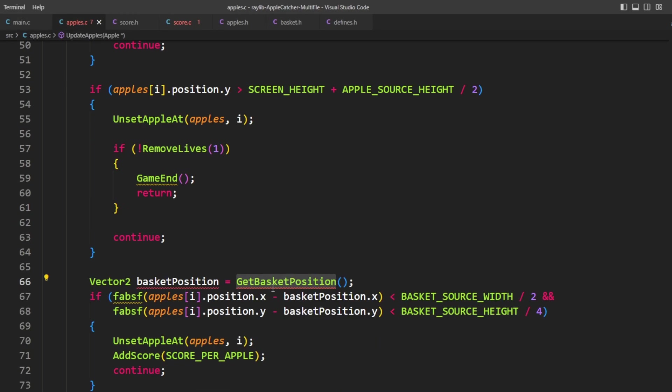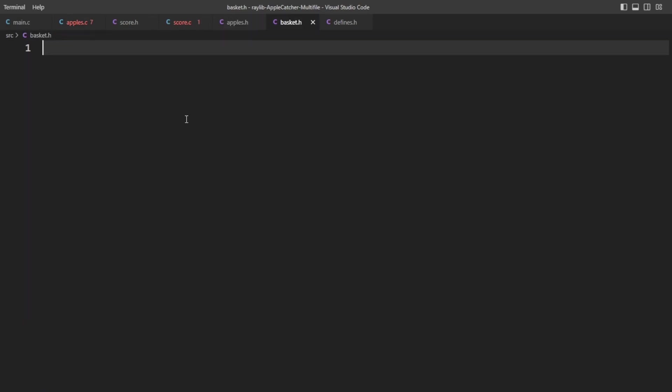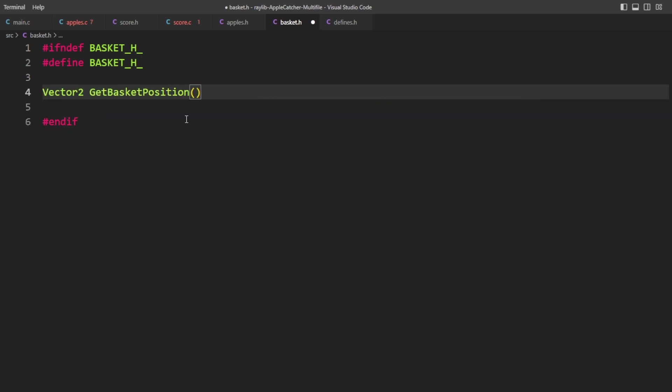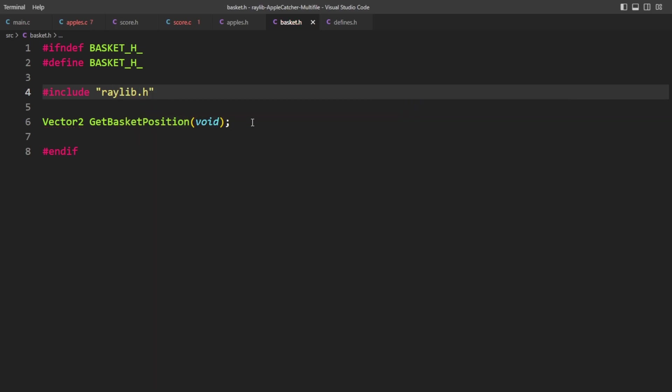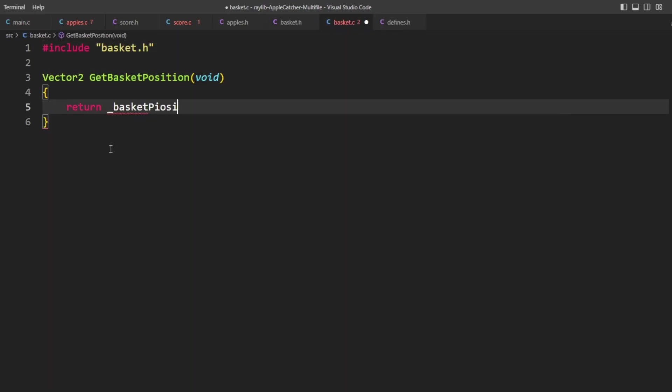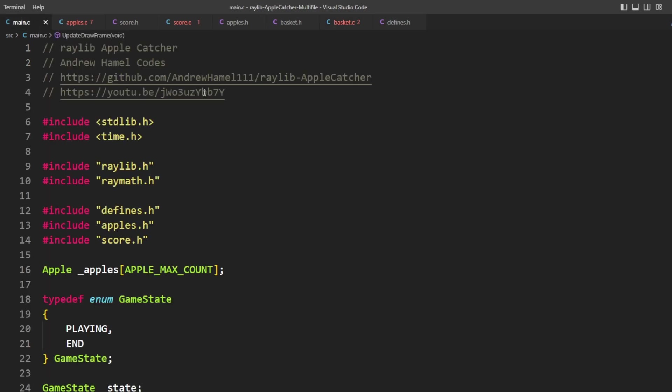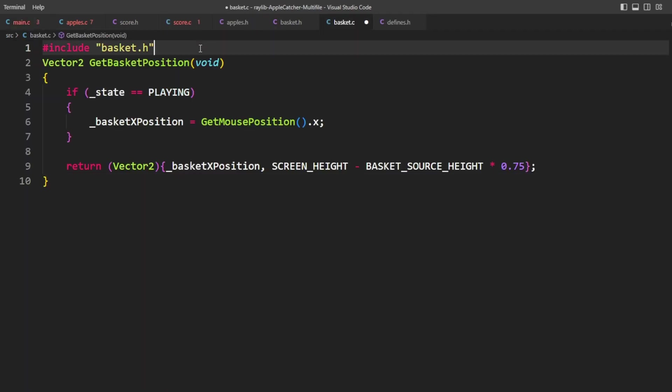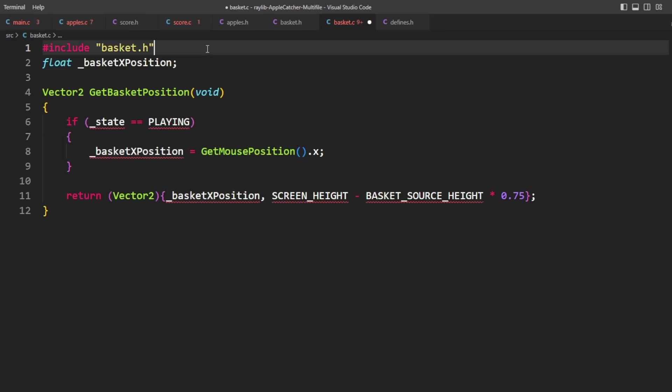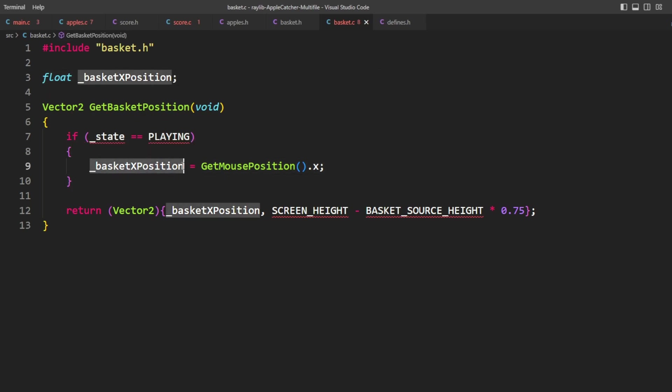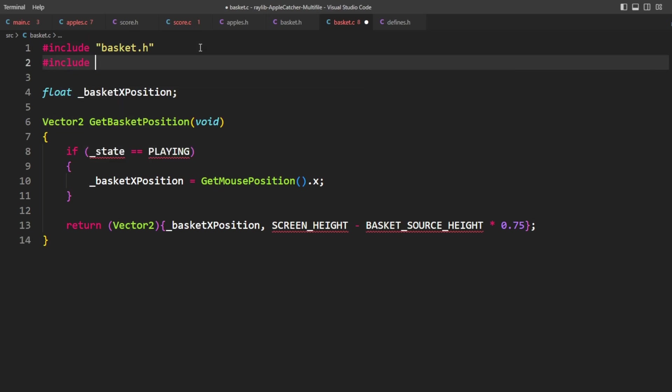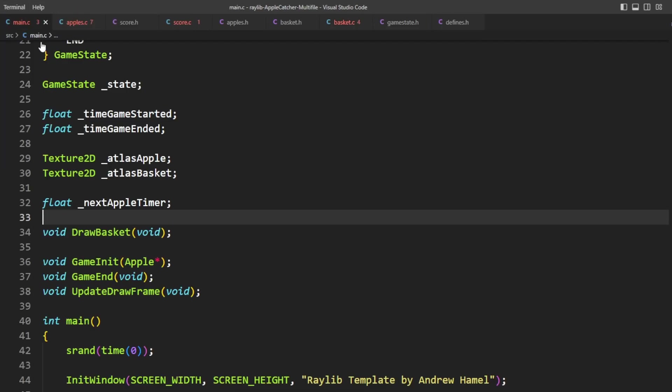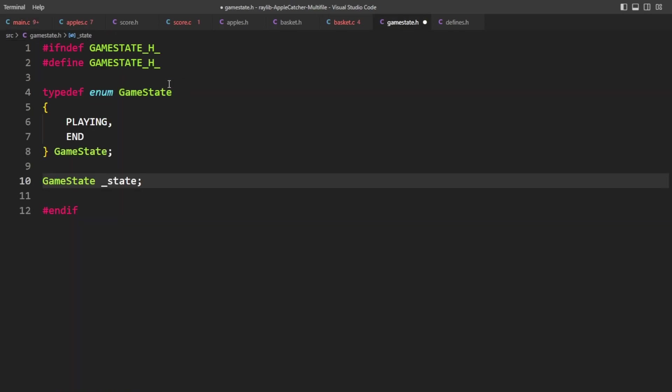The basket's going to be easy because get basket position is the kind of thing we'd want to put into basket.h anyways. So we need to use vector 2 here. So we're going to want to make sure to include raylib here. Wait a second. We don't need to write this function. It's already over here. So basket x position gets moved into the C file. You can see that we need the defines.